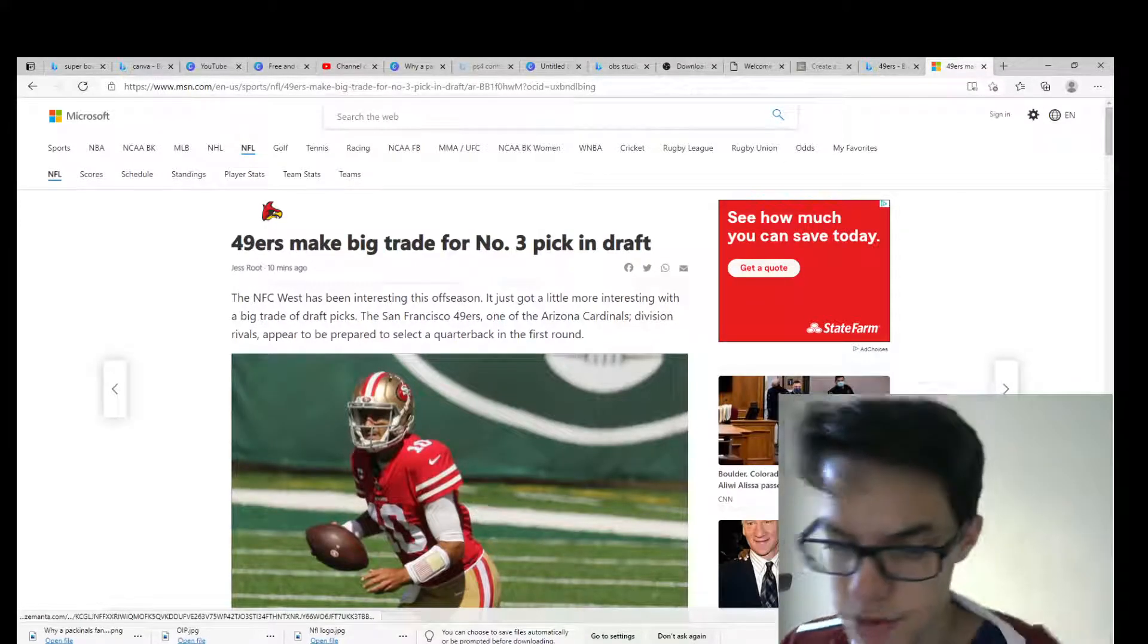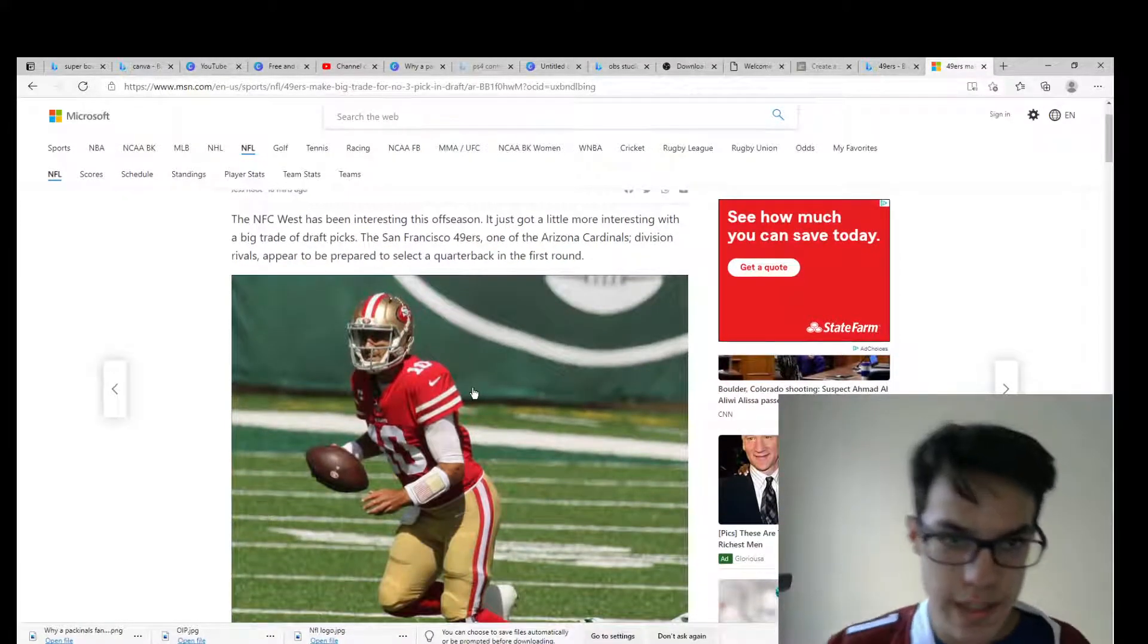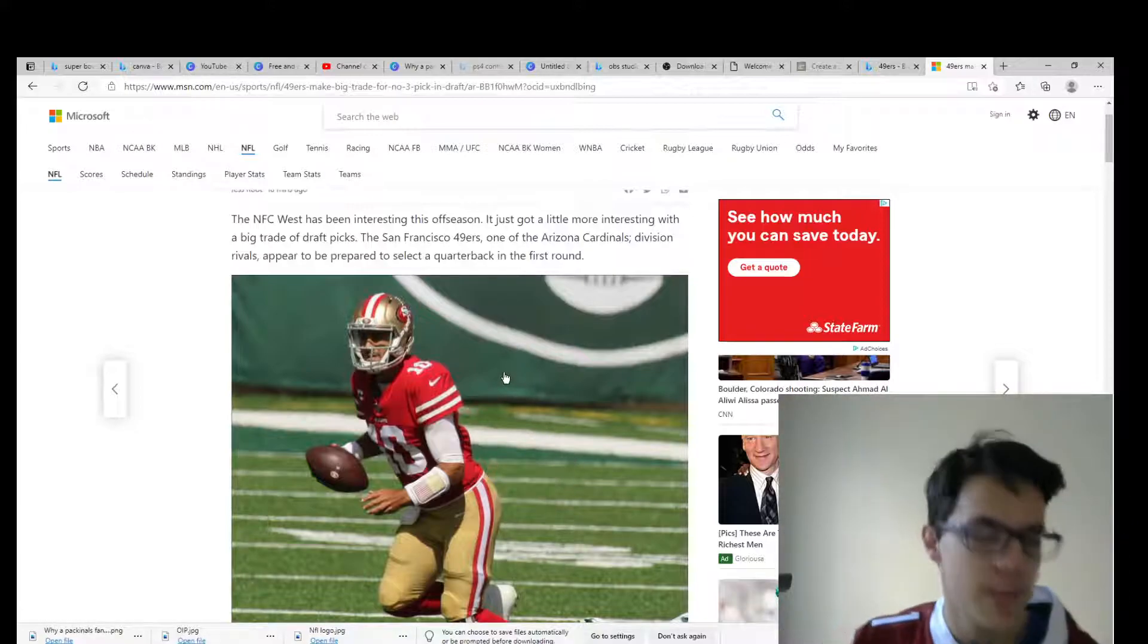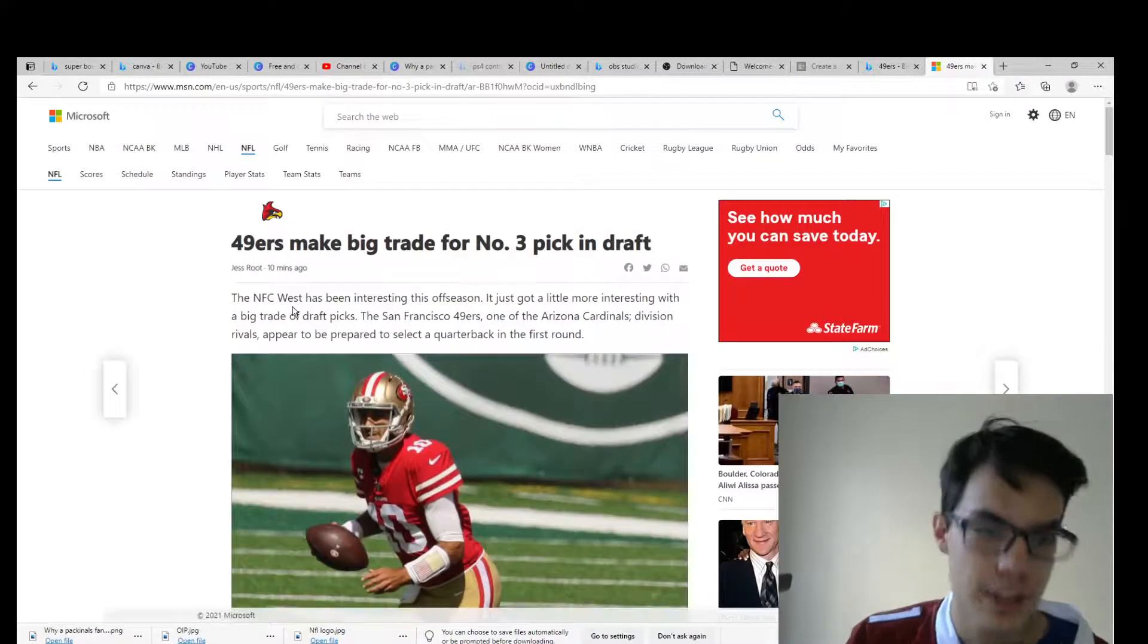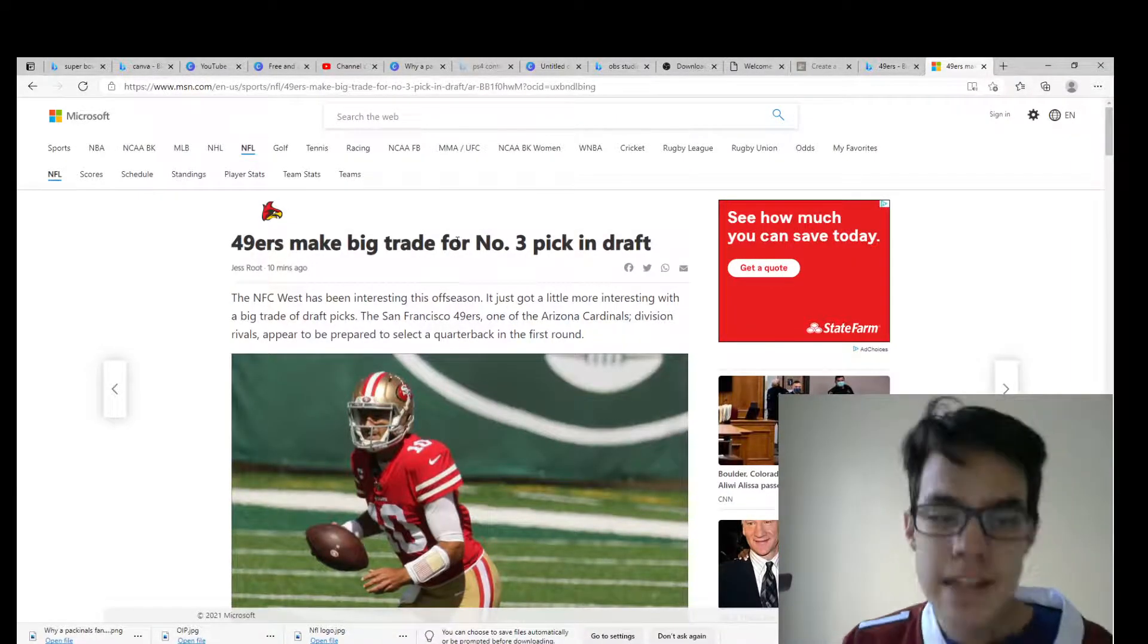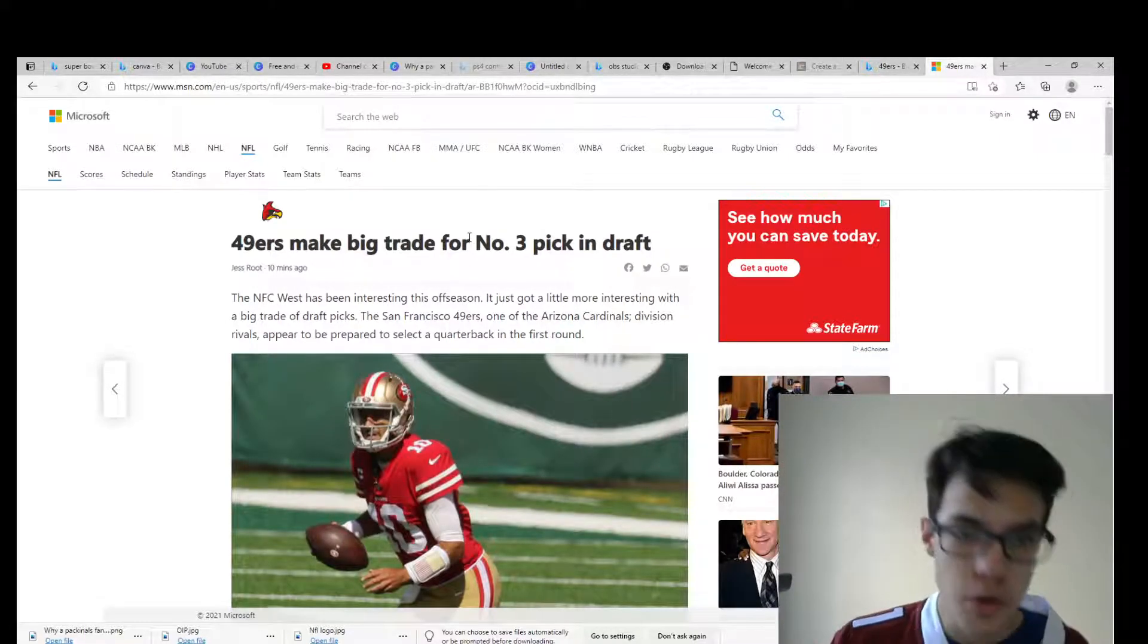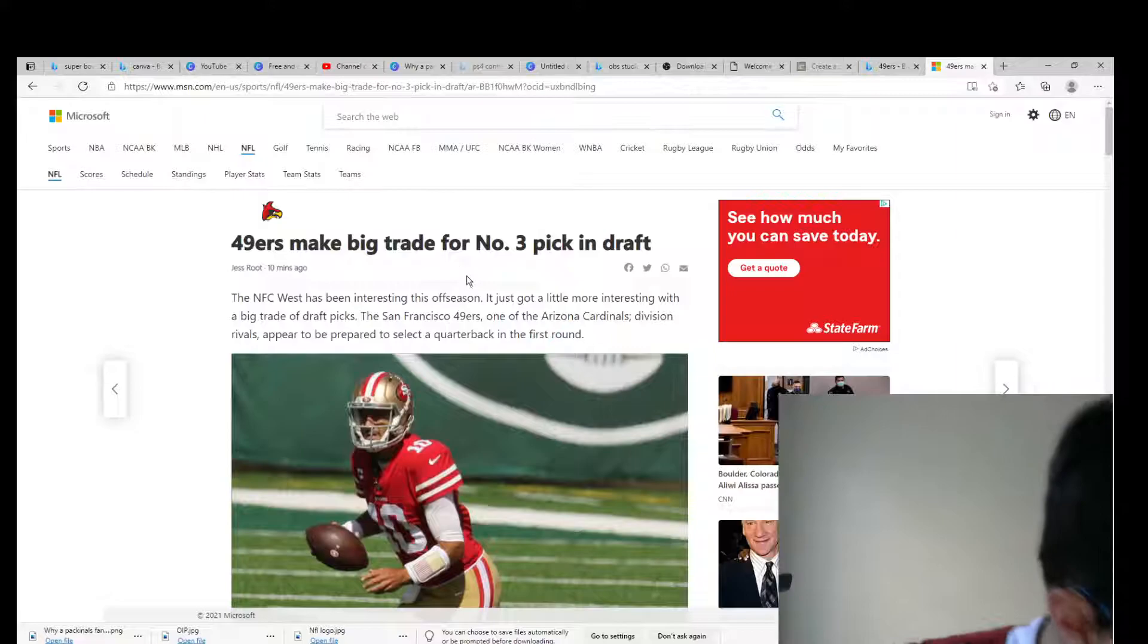What is good YouTube, it's Joey here and we got some breaking news right now. Sorry my hair is all messed up and everything, I was just recording a Madden video but I looked at my phone and we got some big news. The 49ers now have the number three overall pick in the draft and I just got some more breaking news.